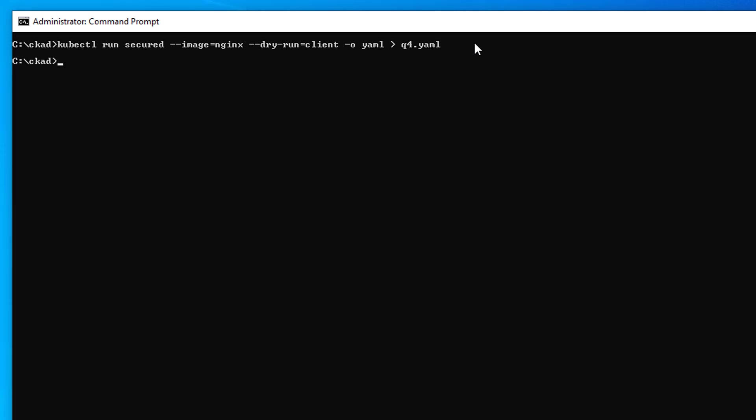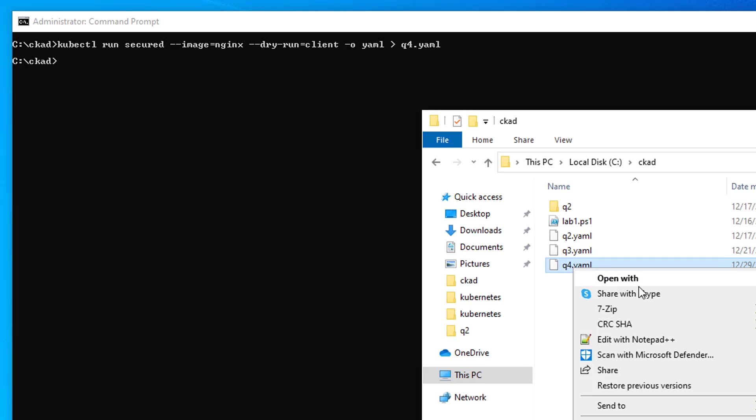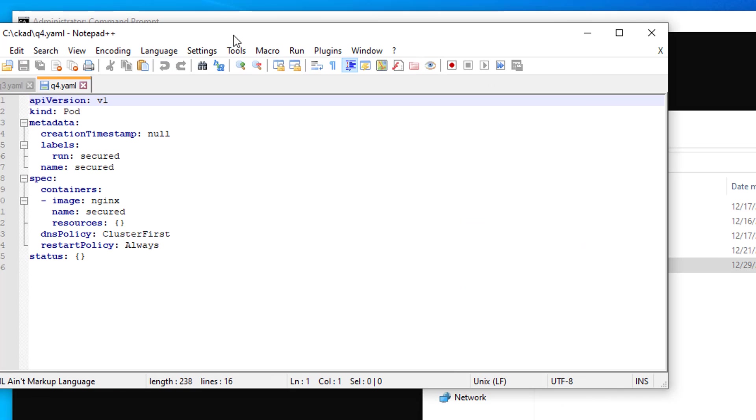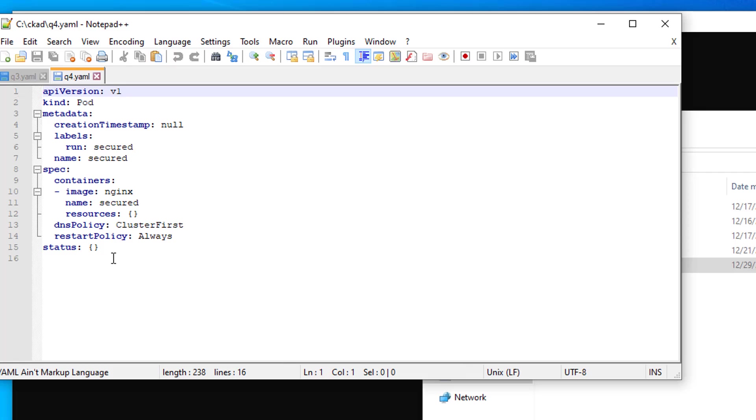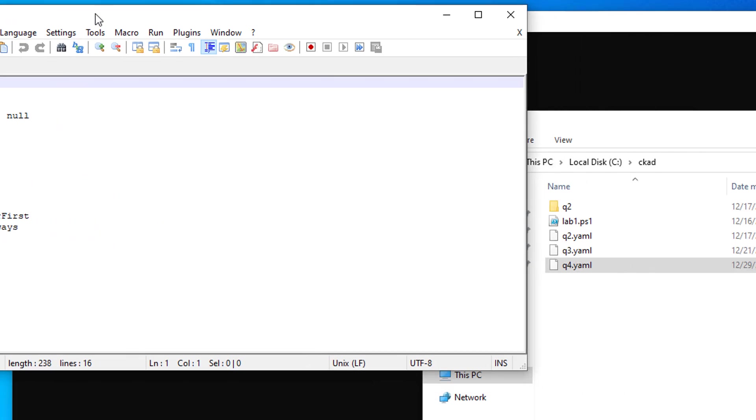Alright, hit enter. That's going to create a yaml file for us. So we'll come over here and edit it with notepad plus plus. And then we have our yaml. Now obviously I could have wrote this by hand or copied it from Kubernetes website, but I believe this is the quickest way to get a basic yaml going.